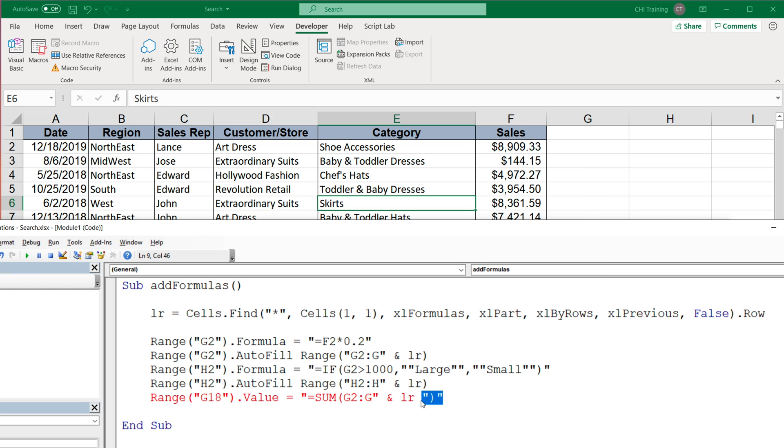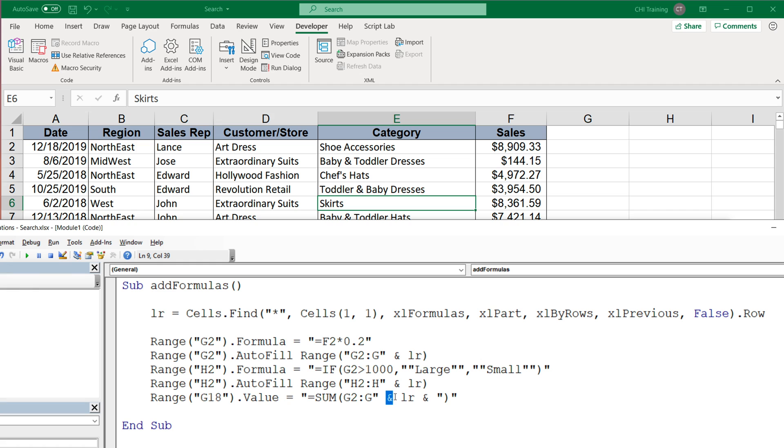I forgot to do the ampersand here. There it is. So that's going to be our beginning part of this formula, this text, then I'm going to add the last row, then I'm going to add parentheses closing. So that should get us the correct formula.